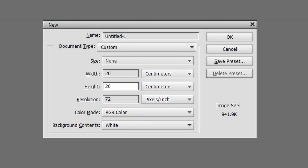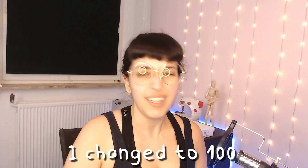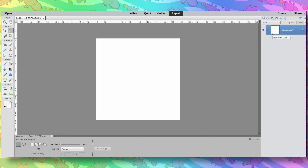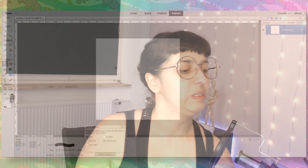20 by 20 centimeters. The resolution — I never changed the resolution here but let's put it a little bit higher. So now we have a very square square. Either draw something — where's my pen? And I have the tablet settings: size and opacity.